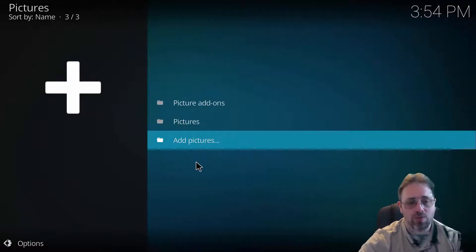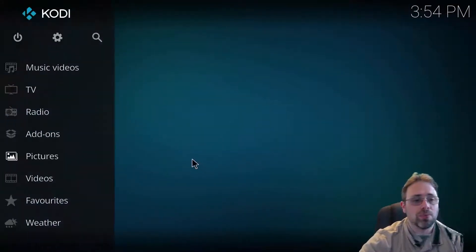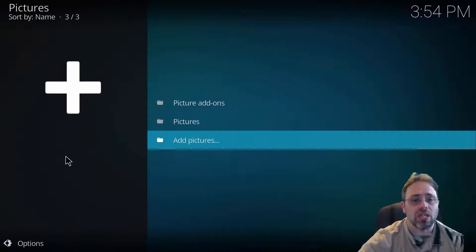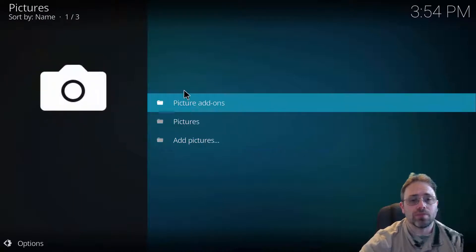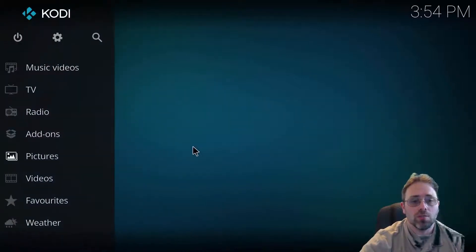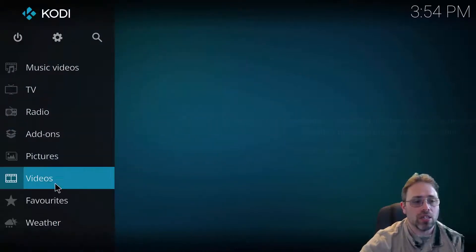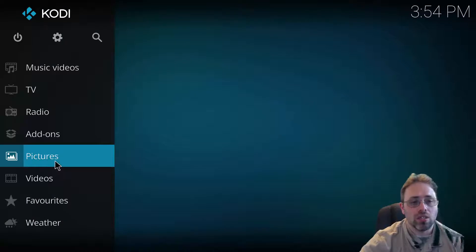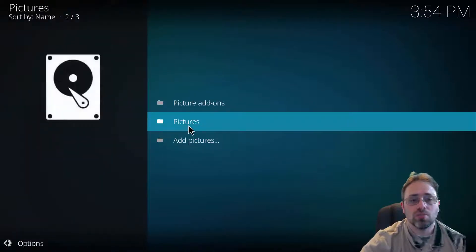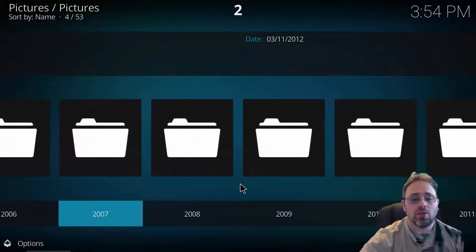And now you can go back, escape, click pictures again. Oops, sorry. I'll go back. Click pictures, pictures. And here we go.